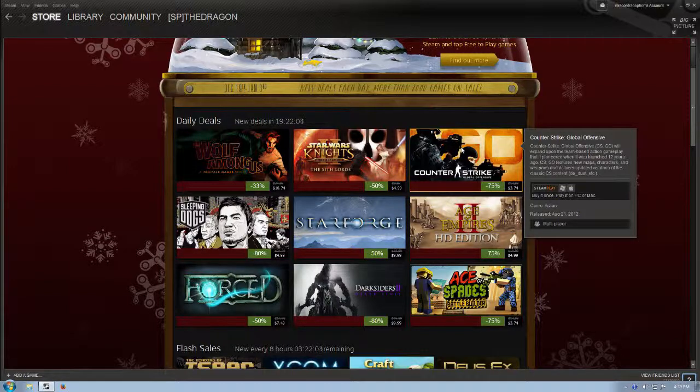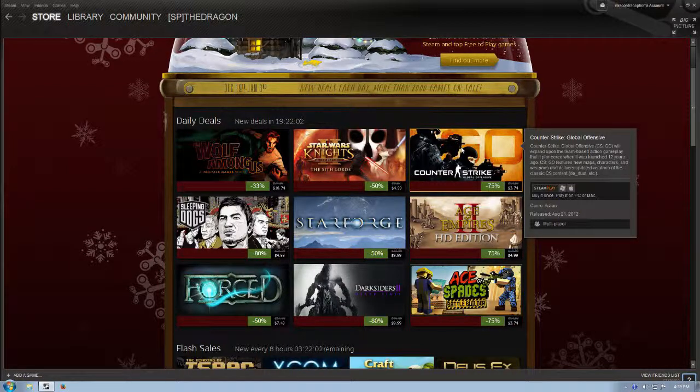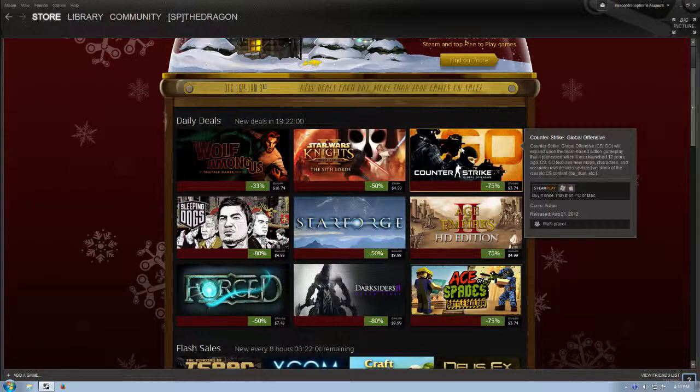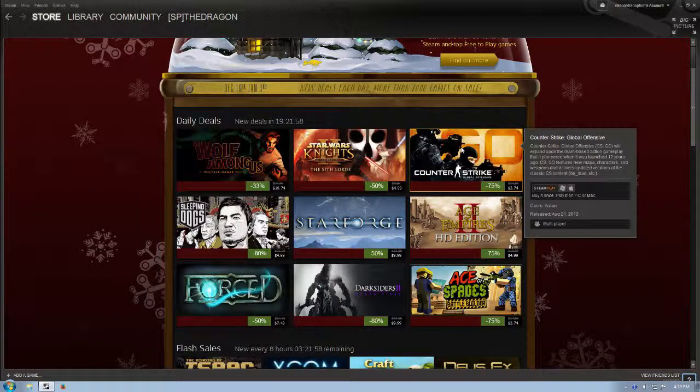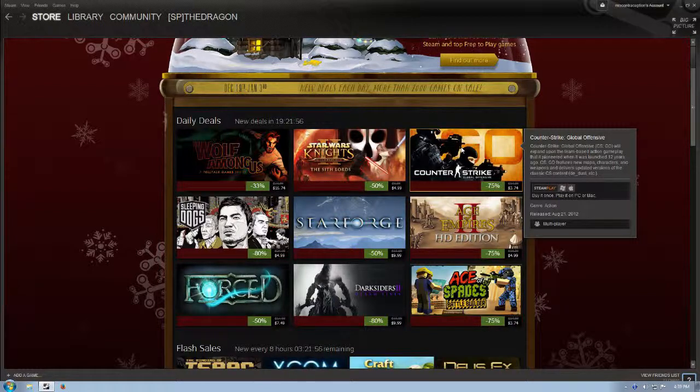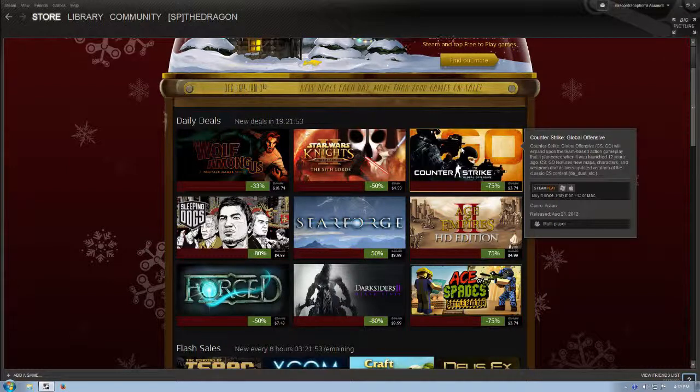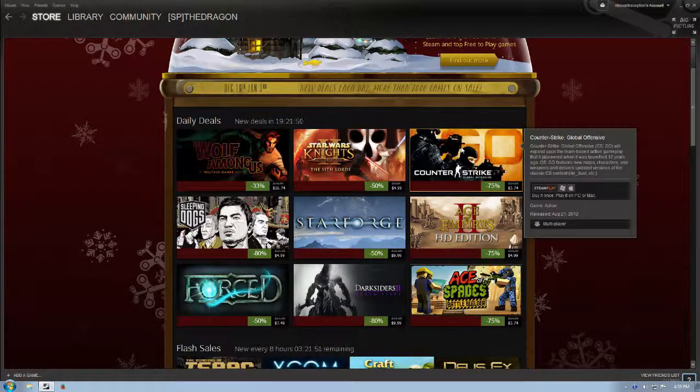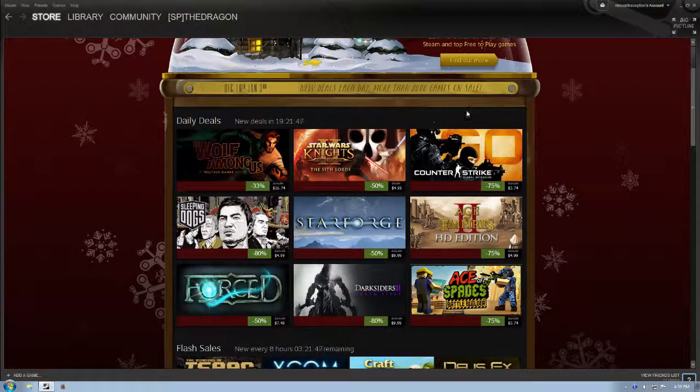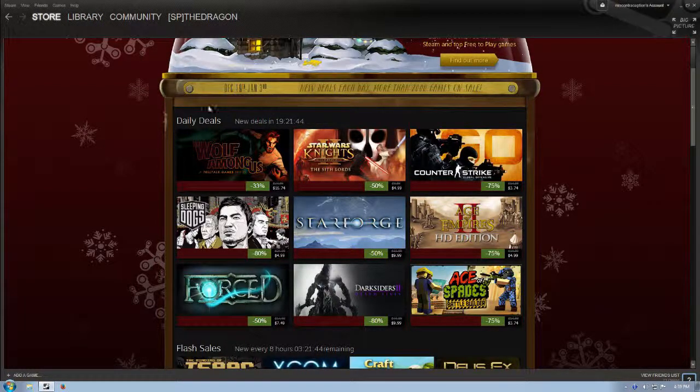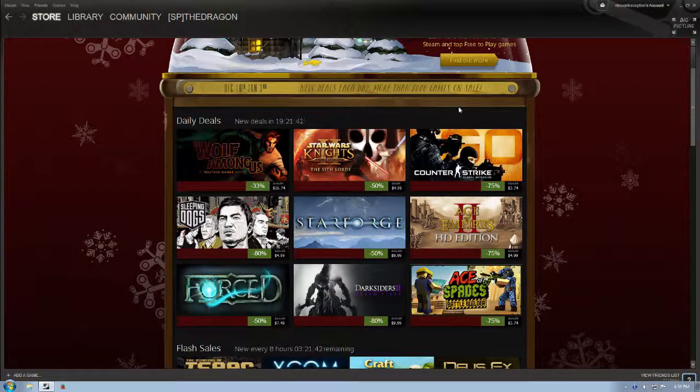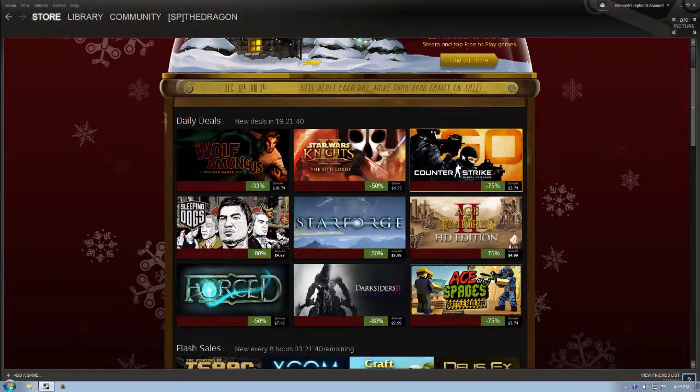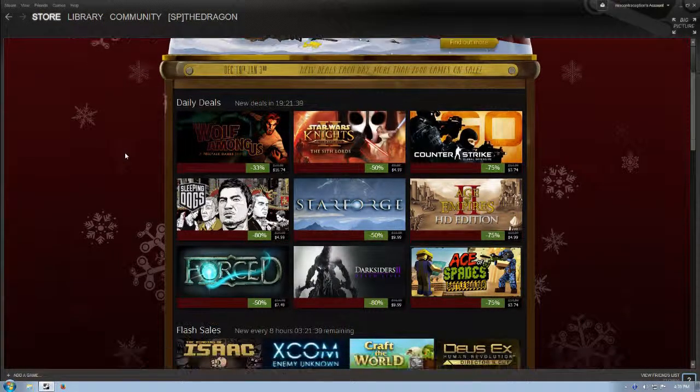Counter-Strike Global Offensive will expand upon the team-based action gameplay that it pioneered when it was launched 12 years ago. CS GO features new maps, characters, and weapons and delivers updated versions of the classic CS content like DE dust. I was never a big Counter-Strike player, but if that's your thing, I know it was a huge thing. So if that's your thing and you do not yet have it, it's $3.74, so grab it.